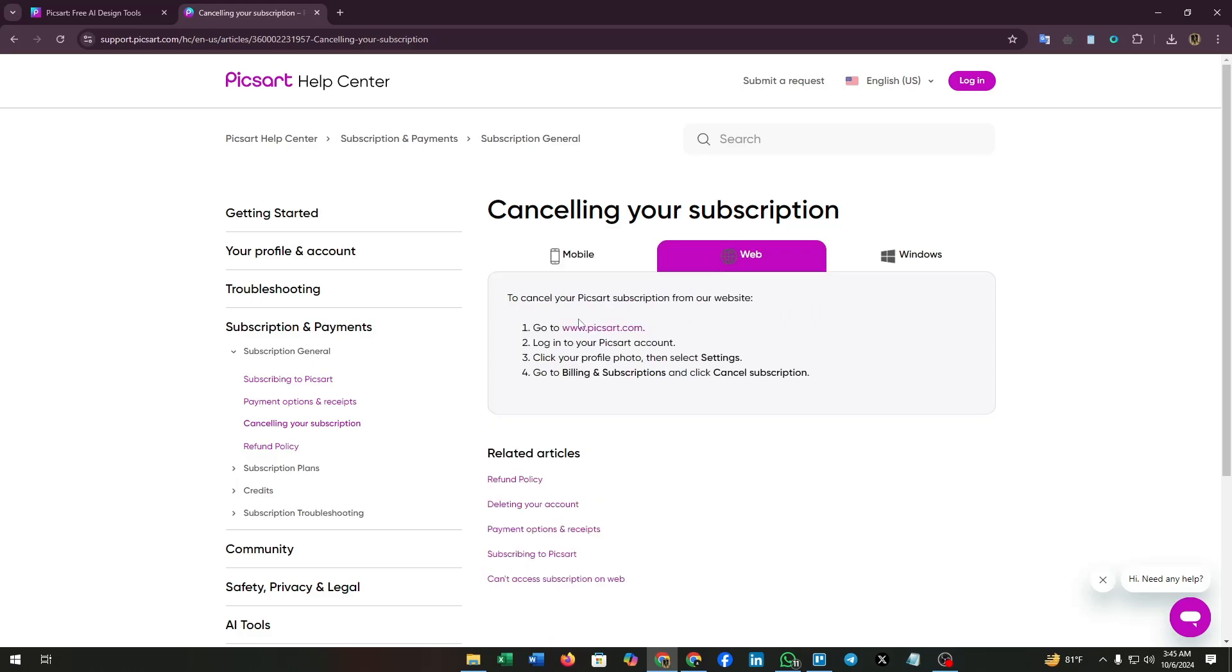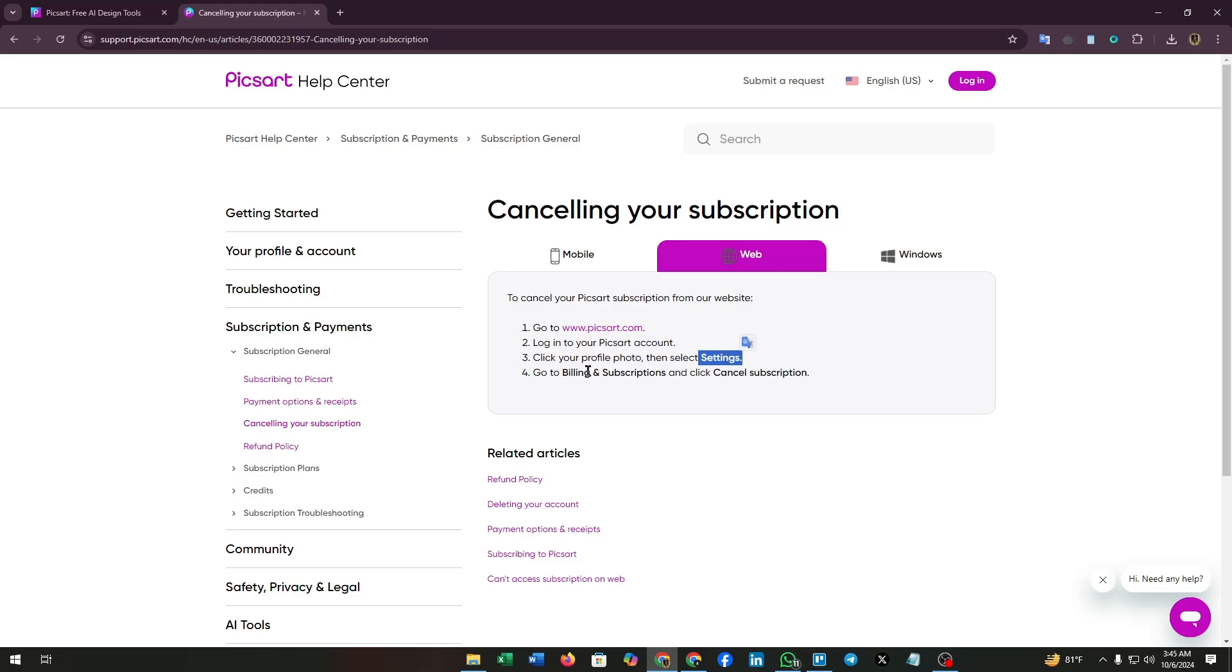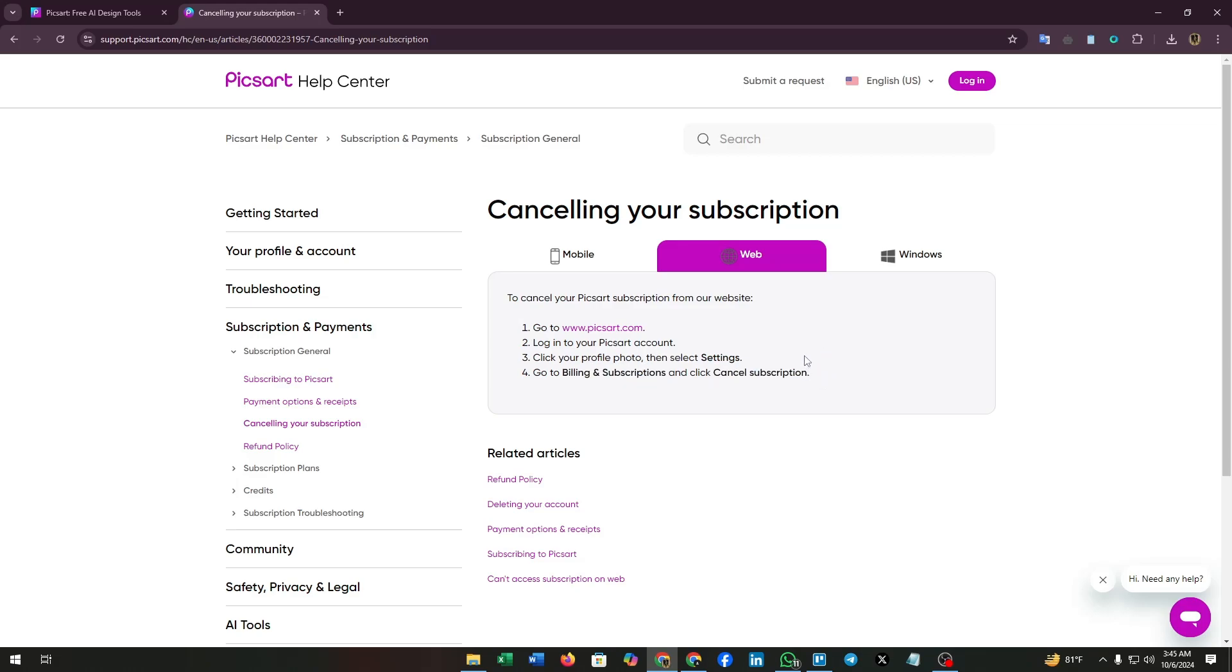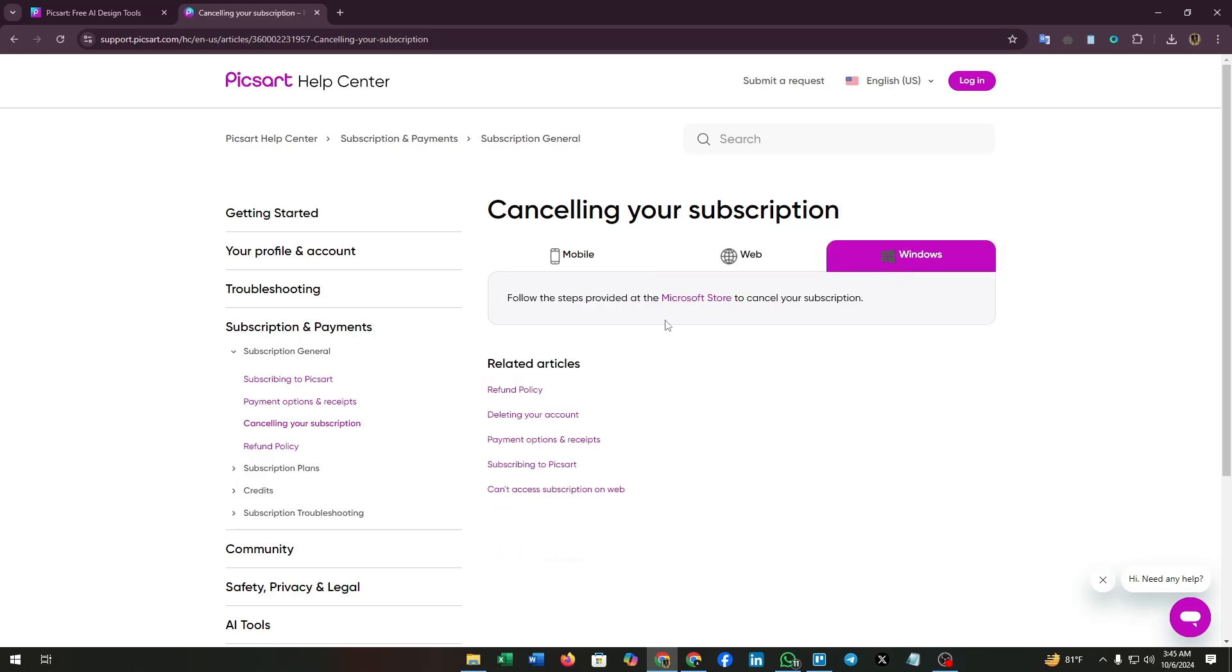Now let's see how to cancel it from the website. To cancel your Pixar subscription from the web, go to www.pixart.com, then login to your Pixar account. Click your profile photo, then select settings. Go to billing and subscriptions and click cancel subscription. That's it.